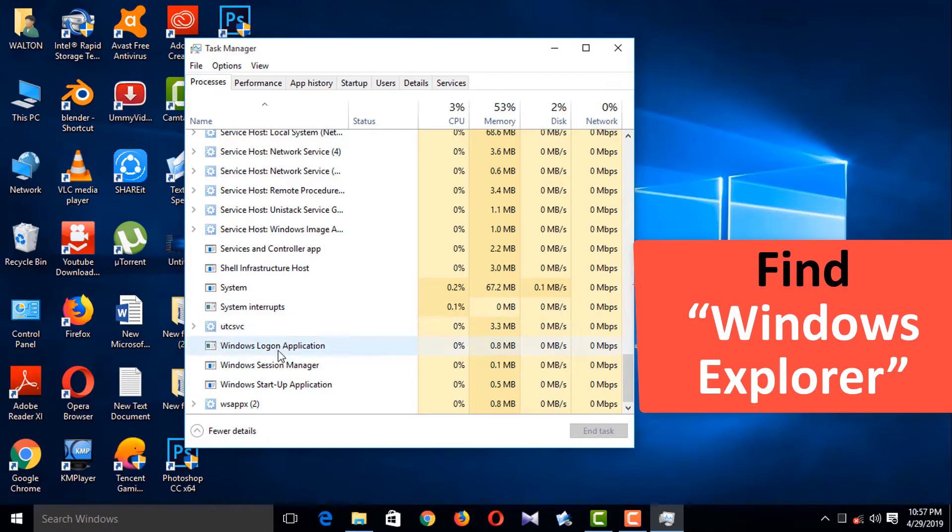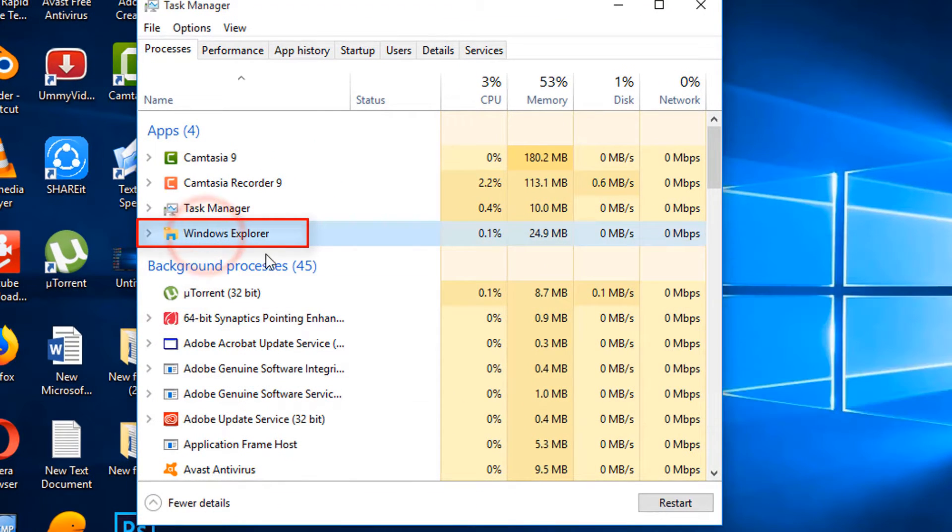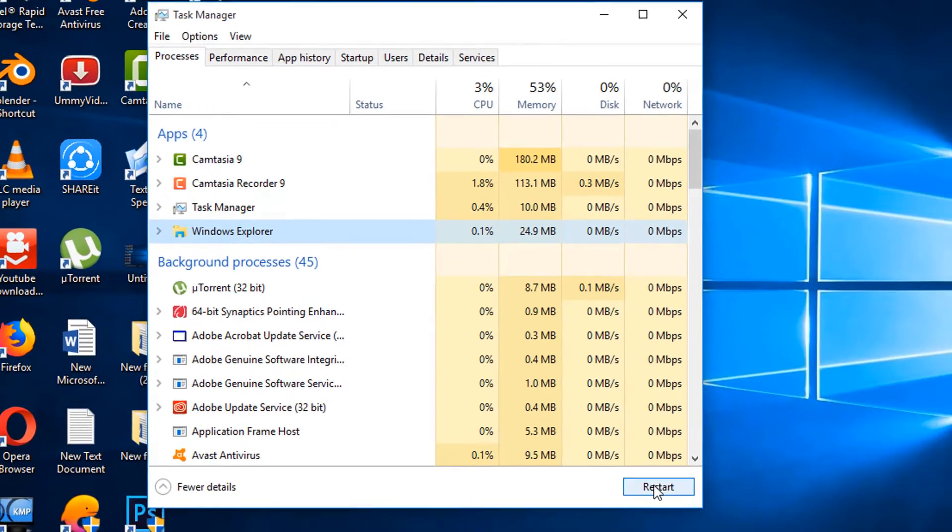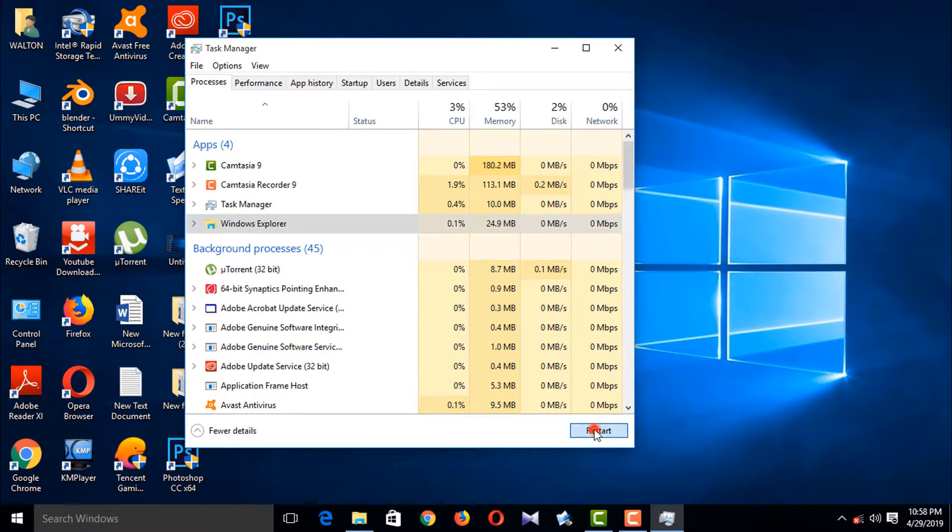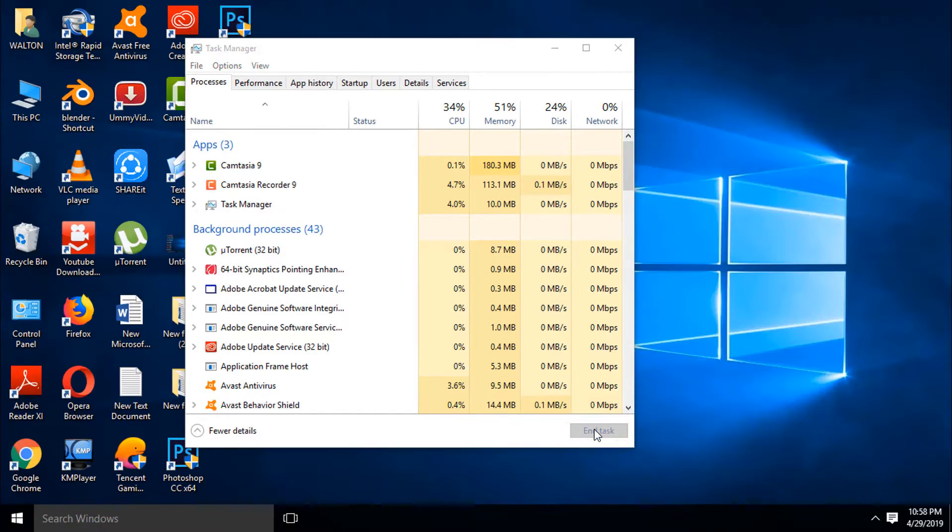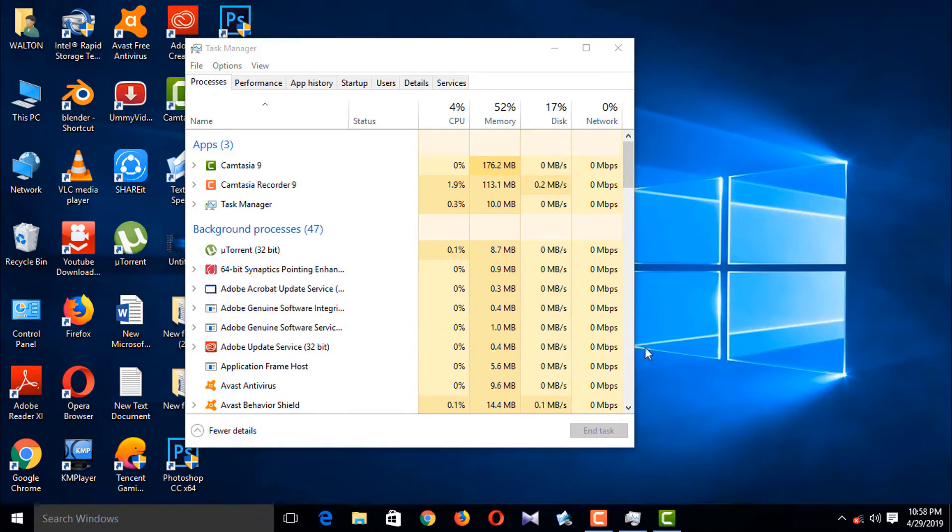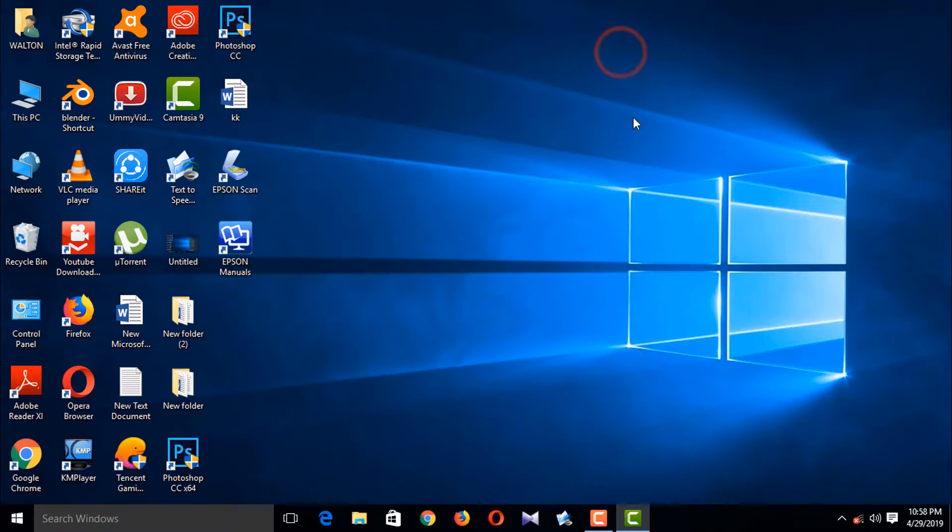Yes, that is here. Windows Explorer. Click here and restart. Okay, and close the program and I'm testing.